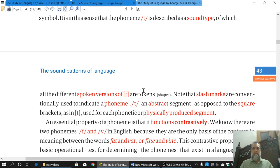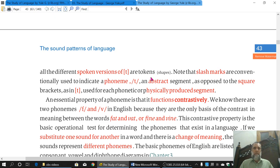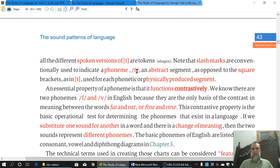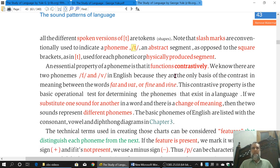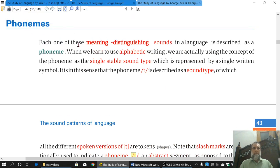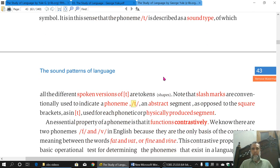A Phoneme is between these two slashes. Its different shapes — which we discussed in the introduction — will be referred to as Allophones. Those sounds which are in between the two slashes are called Phonemes; they are abstract segments. Those which are in square brackets are physically produced segments. These different forms of a Phoneme are referred to as Allophones, which we will discuss in the next topic.